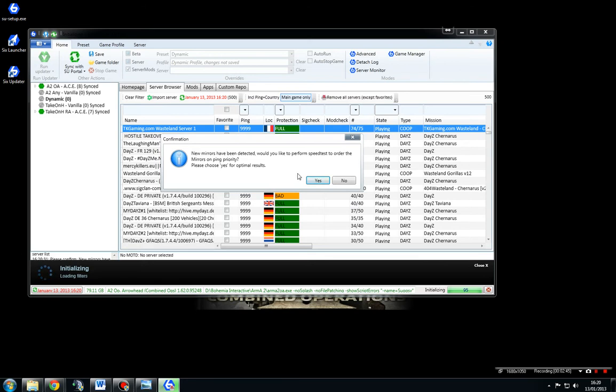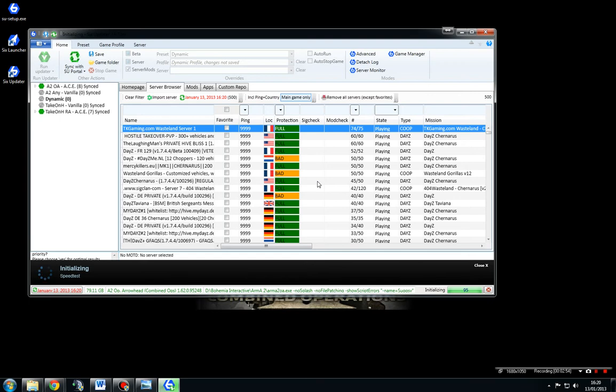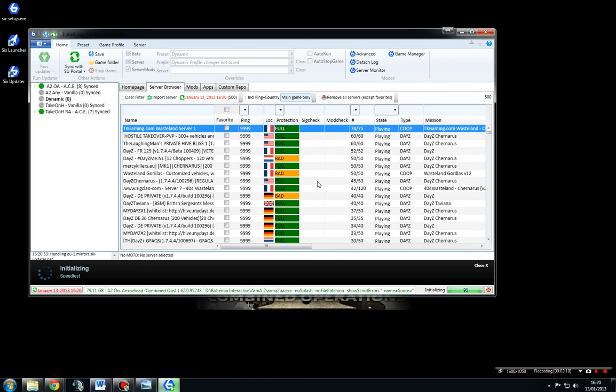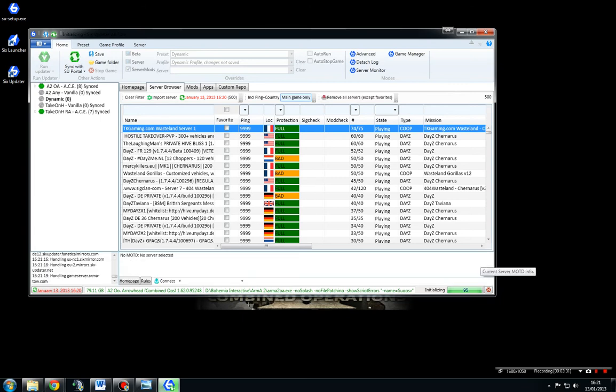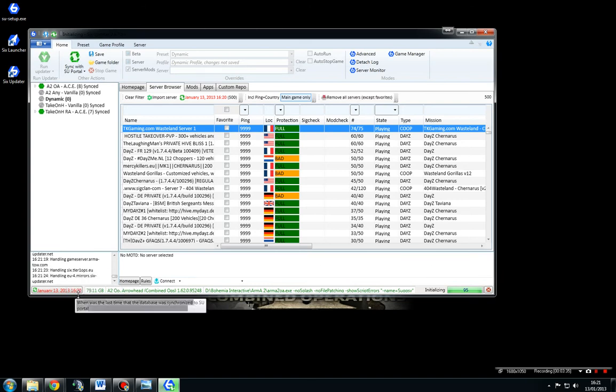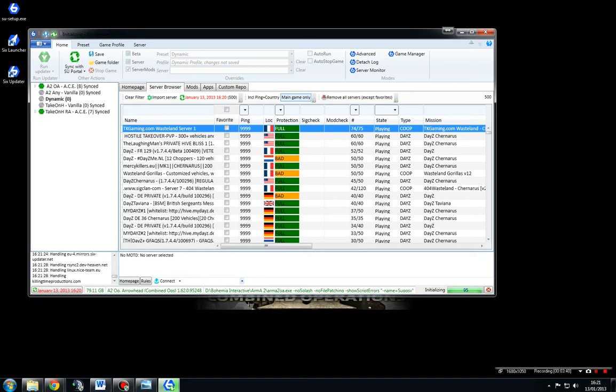New mirrors have been detected. Would you like to perform speed test to order the mirrors on ping priority? Yes, please. Now, the reason why we stick yes on that is because what it's actually doing is hitting all the servers that actually are hosting all the mods and putting them in rank order. So no matter where you are in the world, you're actually going to be hitting the fastest servers rather than just hitting the ones in the UK if you're in the UK. But if you're in Romania, the UKs aren't probably the fastest ones that you can get your hands on. That's nearly finished. You can actually close this window here. We're on 95% initialized. And you'll be able to see that it's hitting all the servers all around the world, putting them in rank order of ping. Now that's actually done.